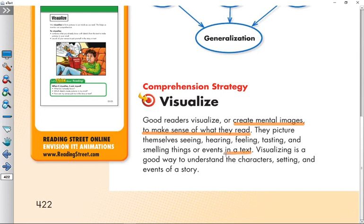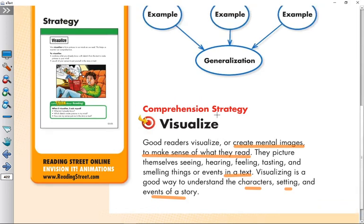When you visualize, you picture yourself seeing, hearing, feeling, tasting, and smelling things or events in a text. It's a matter of putting yourself inside the situation you are reading about. Visualizing is a good way to understand the characters, settings, and events in a story.